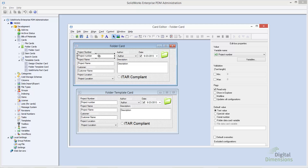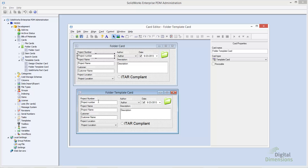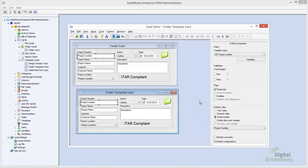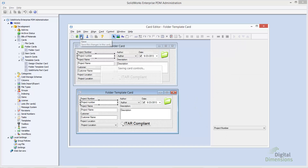For this particular project, I want the project number to be automated — meaning I want it to pull from a serial number I already have set up in my vault. On the folder card I want that to be a text value, but on the folder template card I want the project number, rather than being a text value, to be linked to a serial number. For my serial number, I'll select the project number. That way, whenever the template runs, it's going to go out to my project number serial number generator and pull the next number in line.